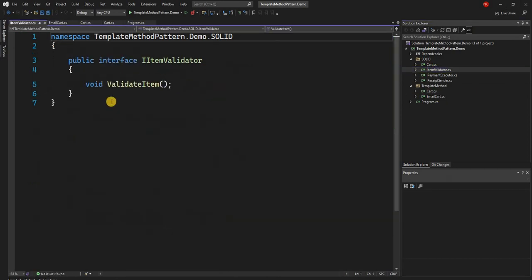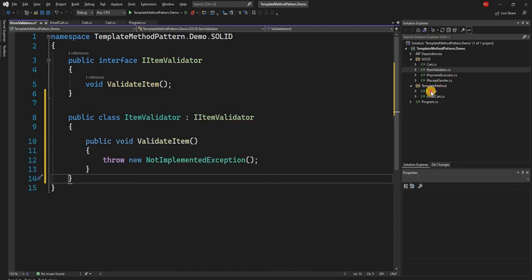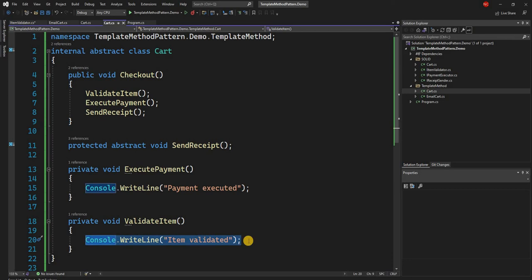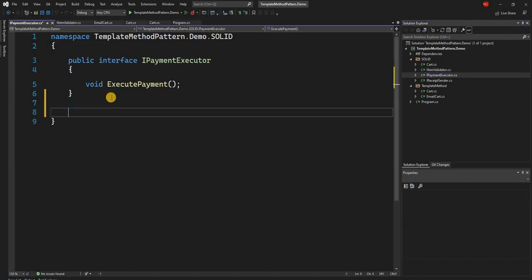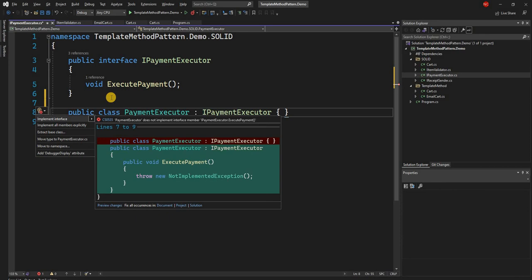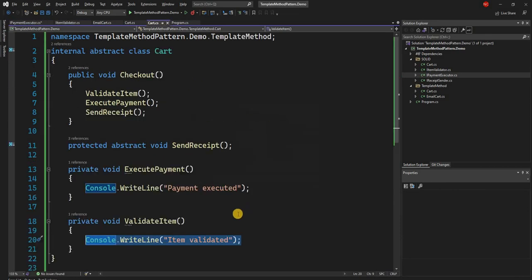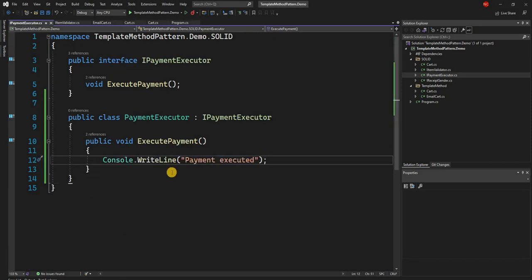We go into each interface and implement the classes. We create public class ItemValidator implementing the interface, and use the same console.writeline printing 'item validated'. Similarly, we go to payment executor and create public class PaymentExecutor, implement the interface, and copy the console.writeline printing 'payment executed', just like before.